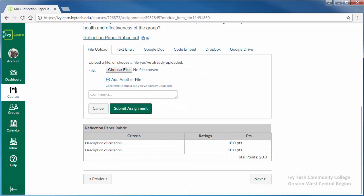When using the file upload option, first make sure that the file is in a format your instructor will be able to open. Text documents should be .doc or .docx format. If you're using a word processing program other than Microsoft Word, it may be necessary to export your document as a .doc or .docx file. For documents that are not text documents, follow the standards set forth by your instructor.